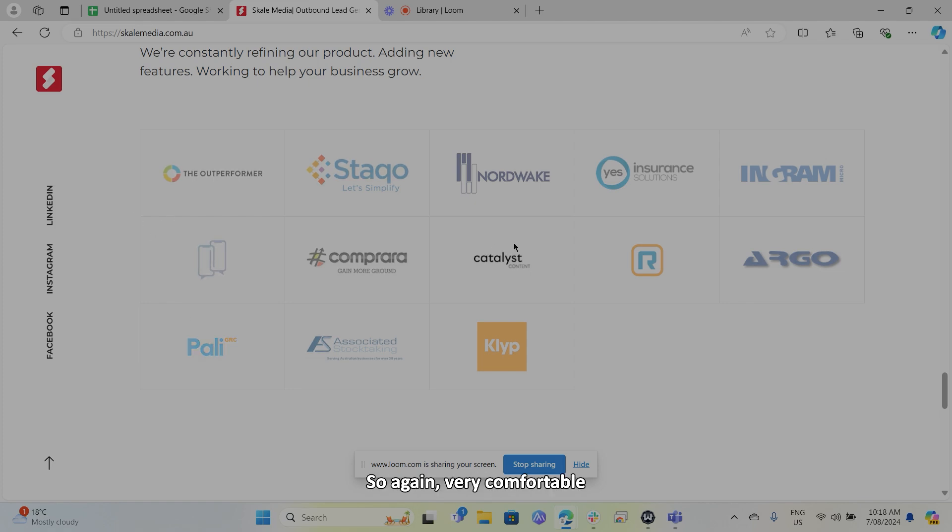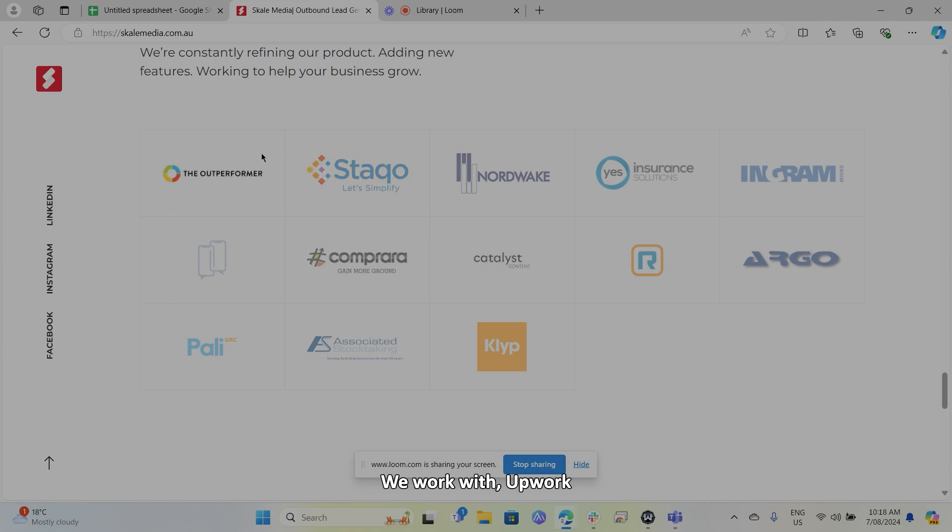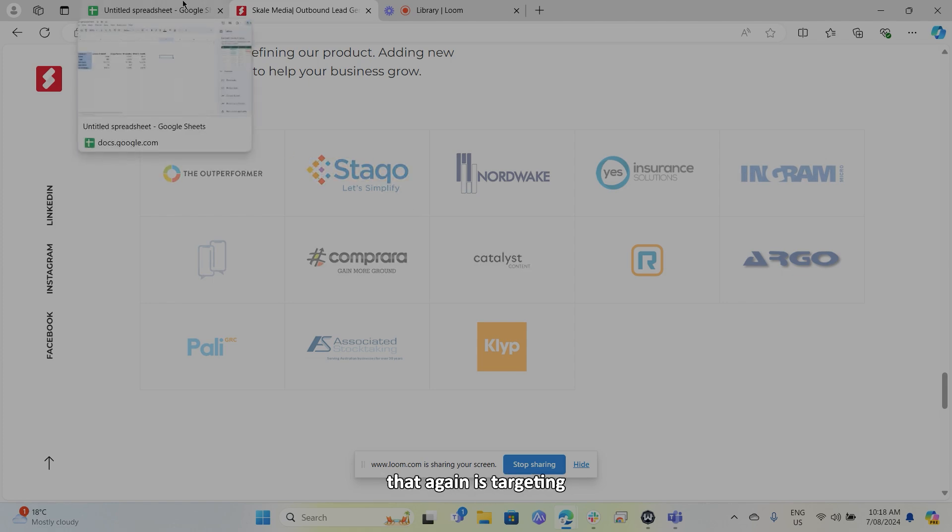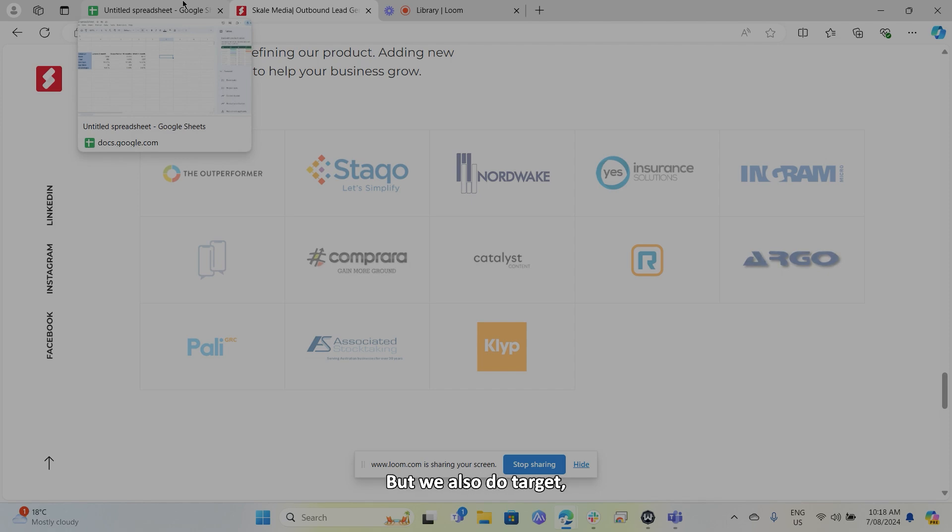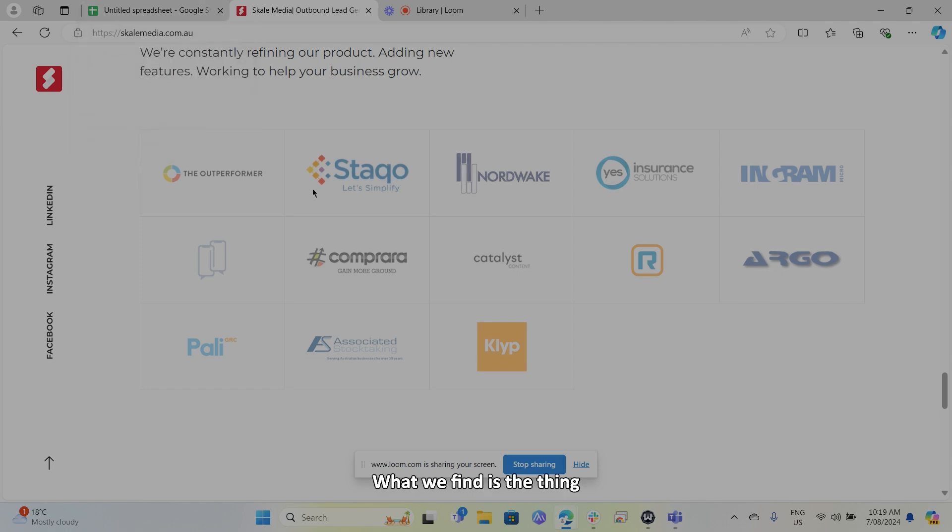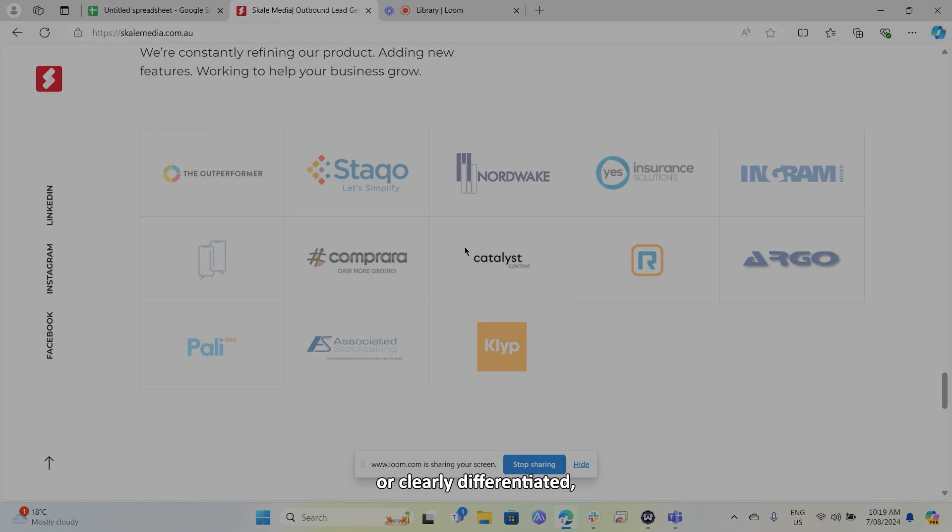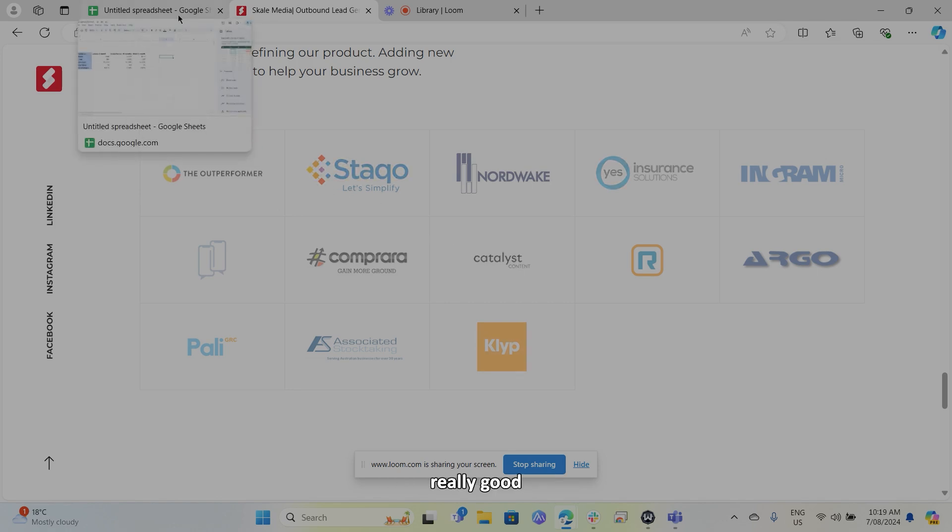So again, very comfortable with going into those markets. We work with a work cover premium consultant that again is targeting that CFO market. So we can target some very large businesses, but we also do target a lot of SMEs as well.